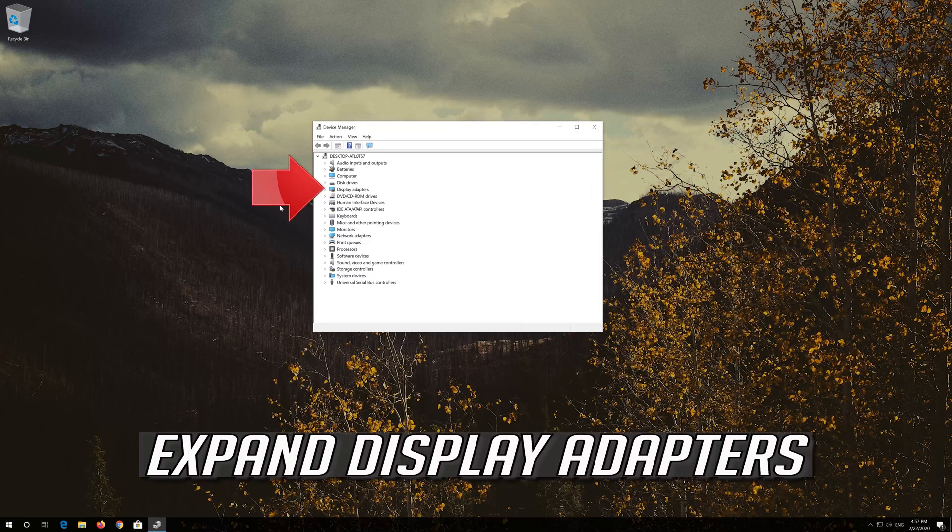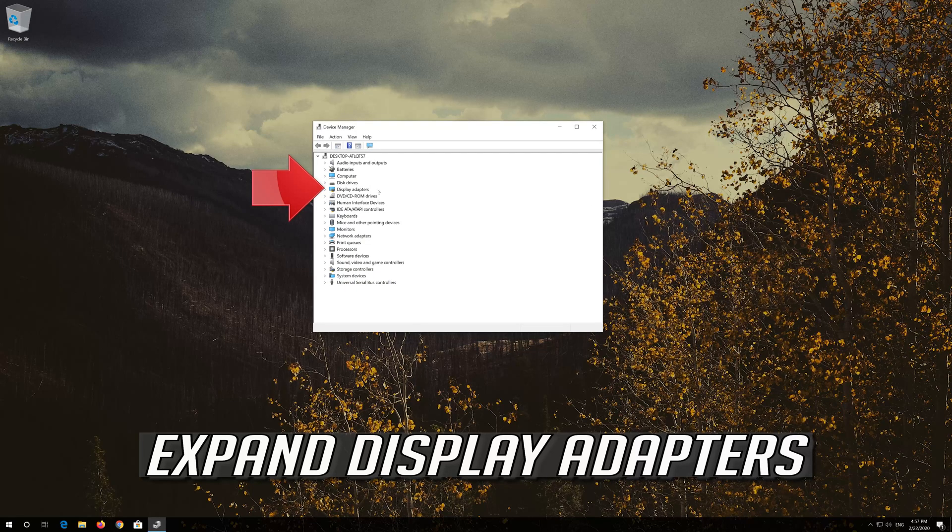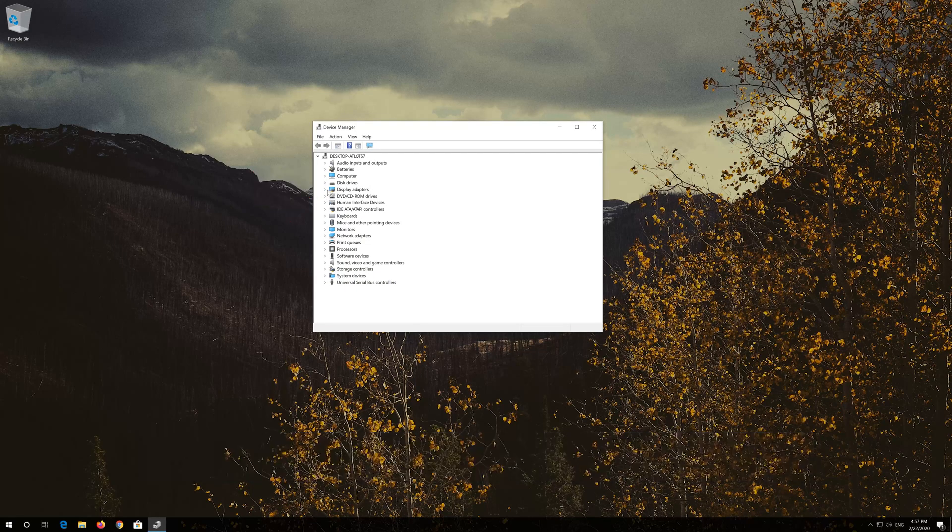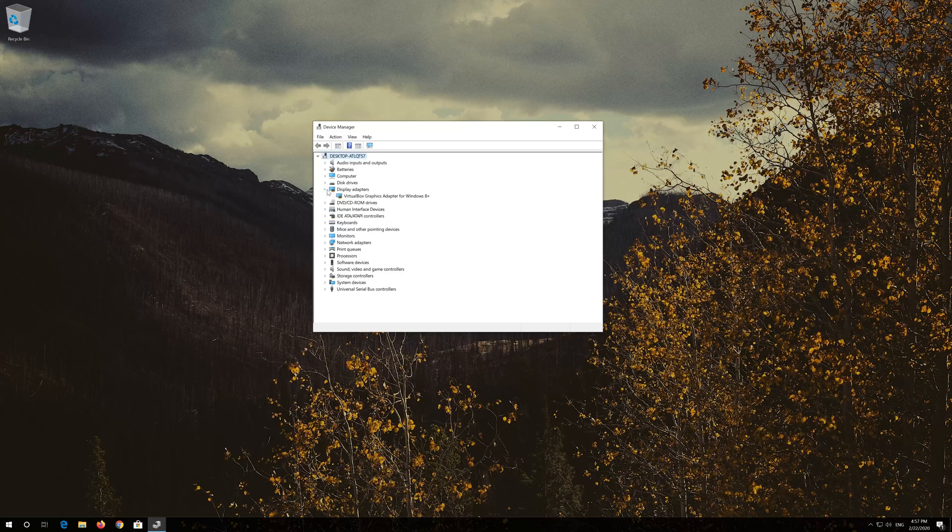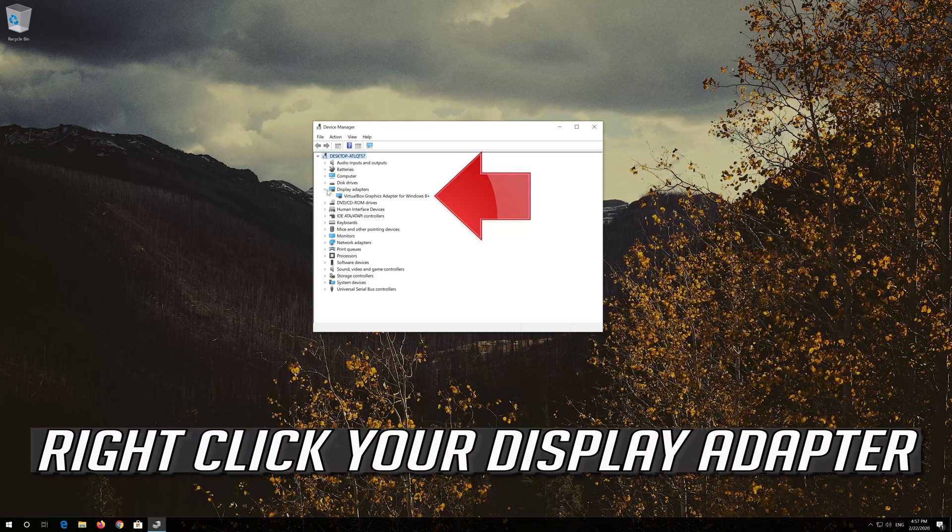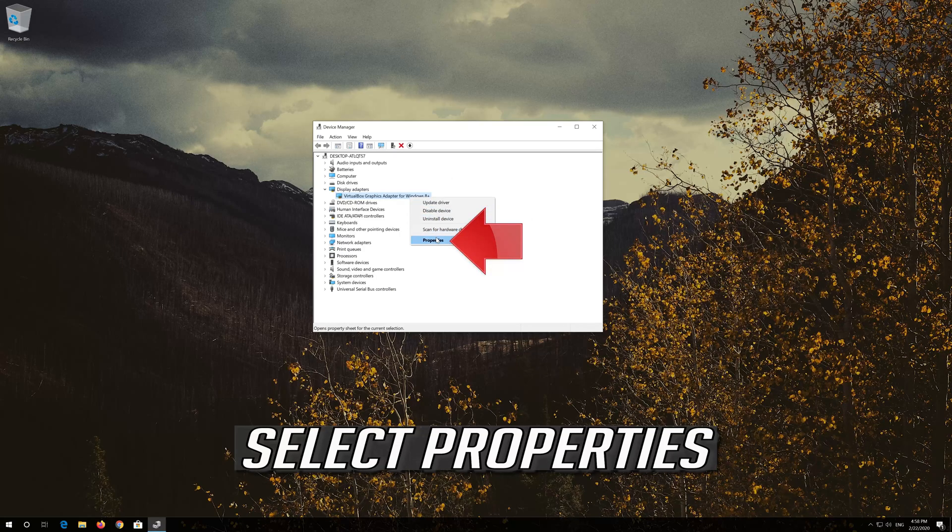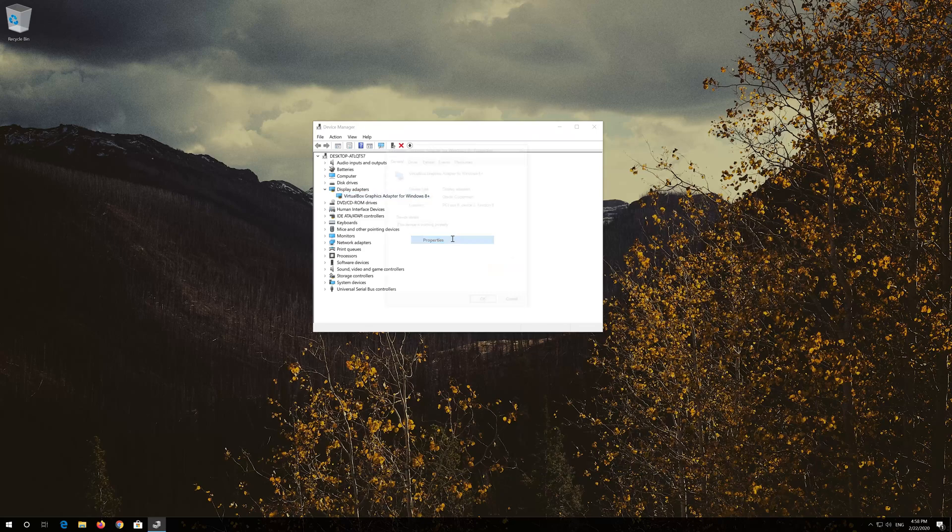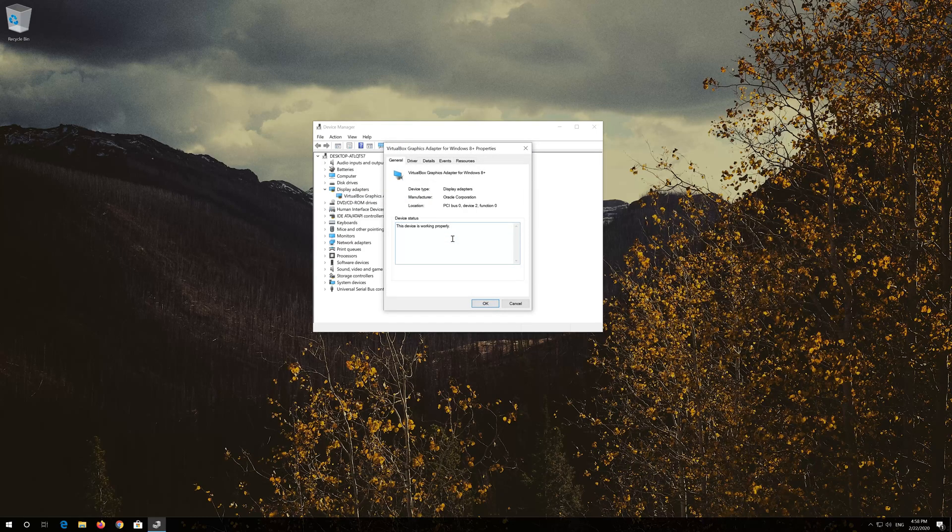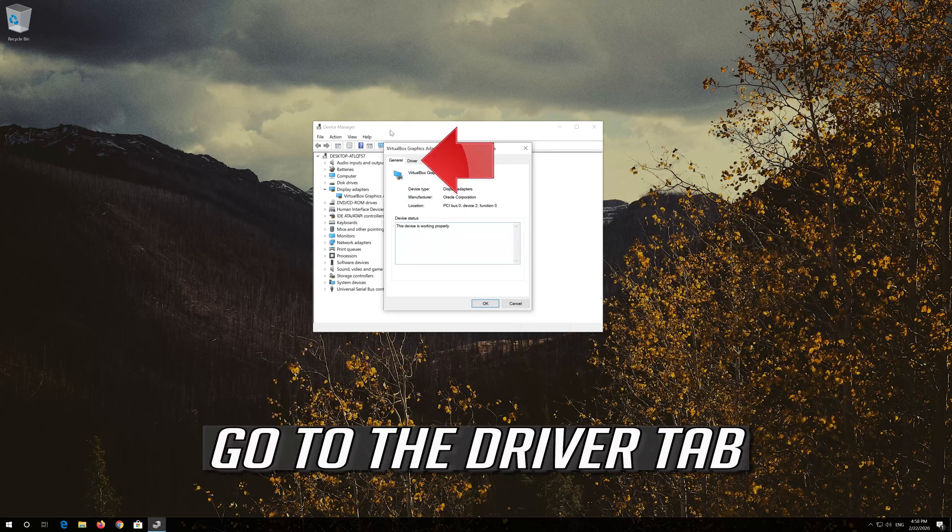Expand Display Adapters. Right click your Display Adapter. Select Properties.